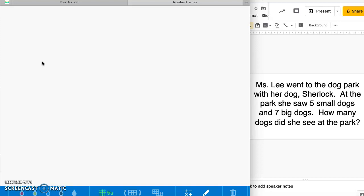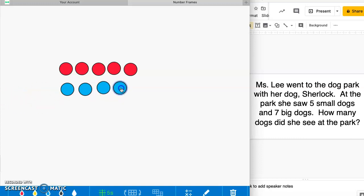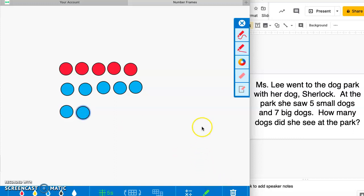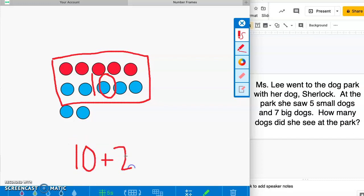Miss Lee went to the dog park. At the park she found five small dogs and seven big dogs. How many dogs did she see? You should have drawn five circles for the small dogs and seven circles for the big dogs. I like to make a group of 10 — I know there's 10 because there's five and five. Then 10 plus 2 equals 12. Good job if you got that — you are awesome!